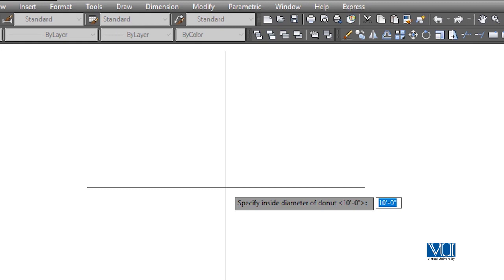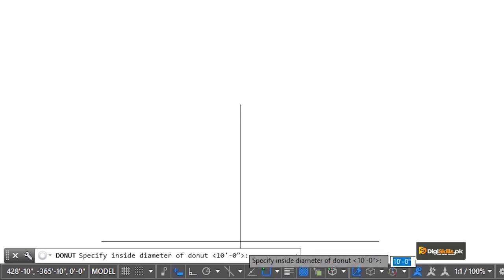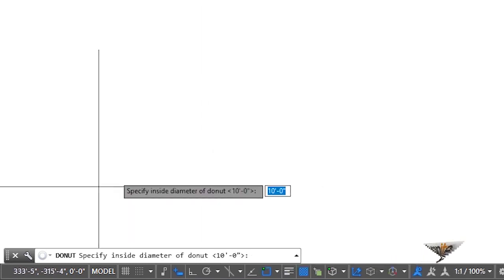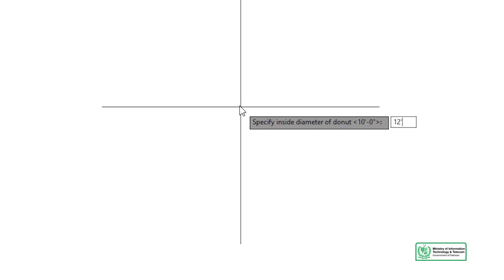Now it will ask for inside and outside diameter — two circles: an inner circle and an outer circle. For the inside circle, we can give any radius. This is already set to 10. We repeat the same rule in CAD: whenever you see a message and agree with the value shown, you can press Enter. But if you want to change the value, you type your new value and press Enter.